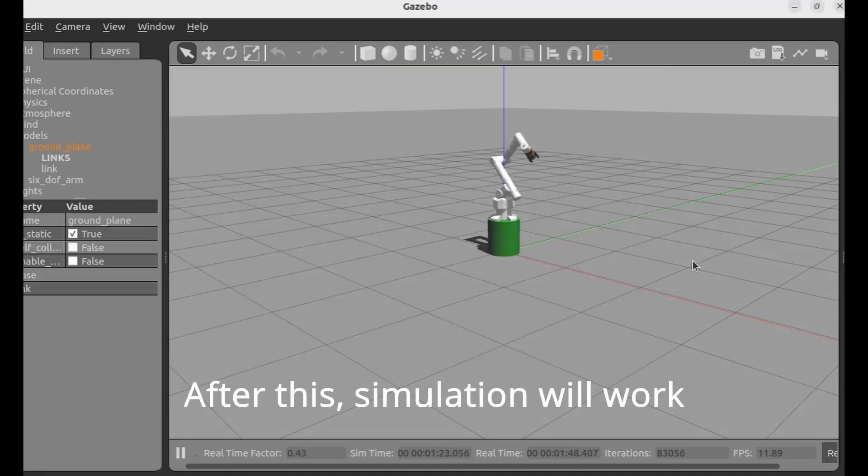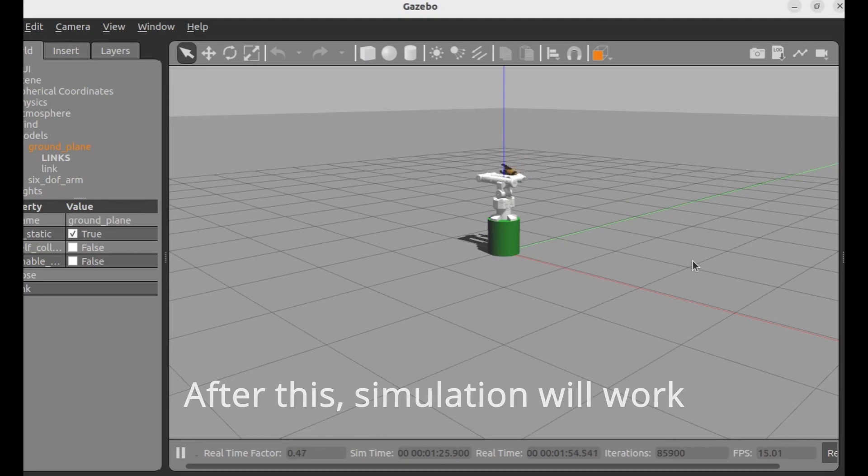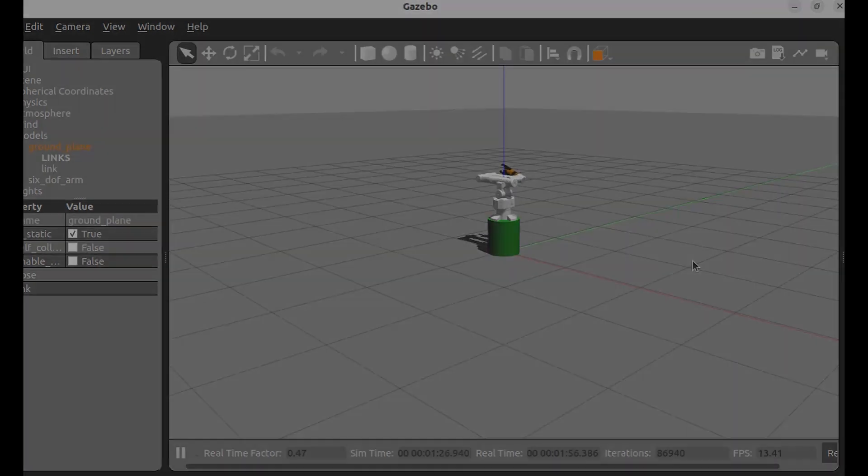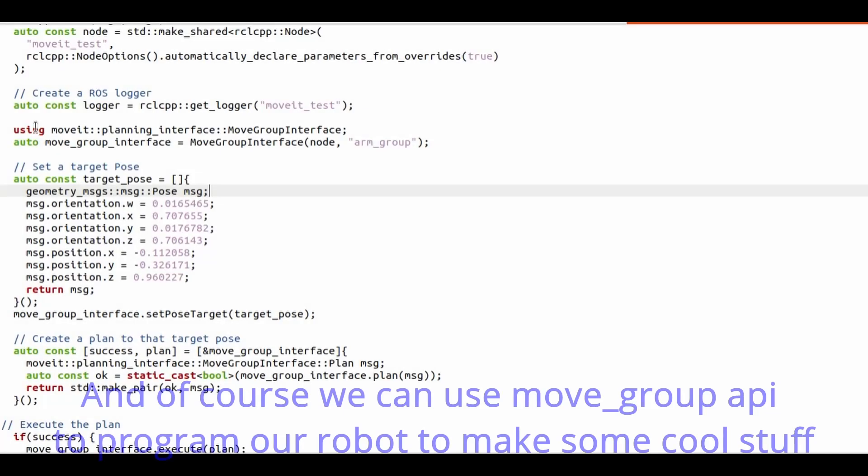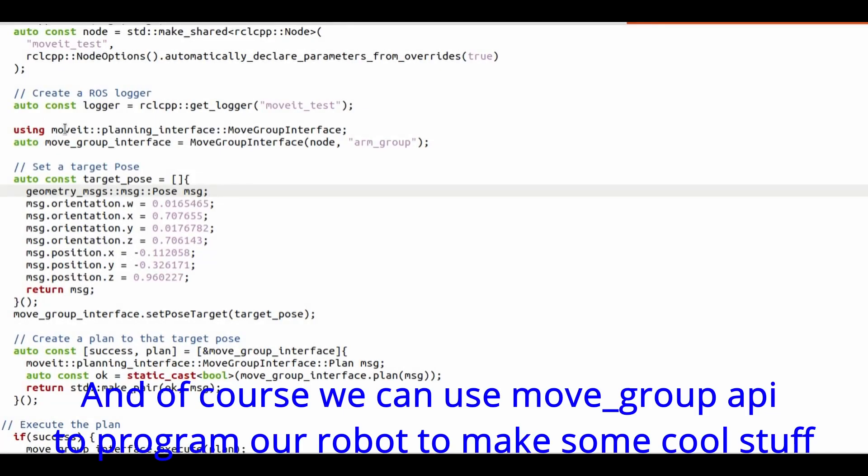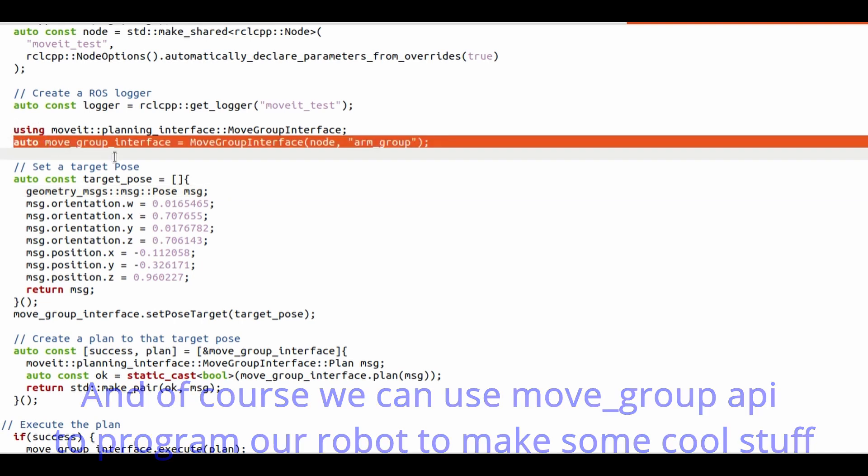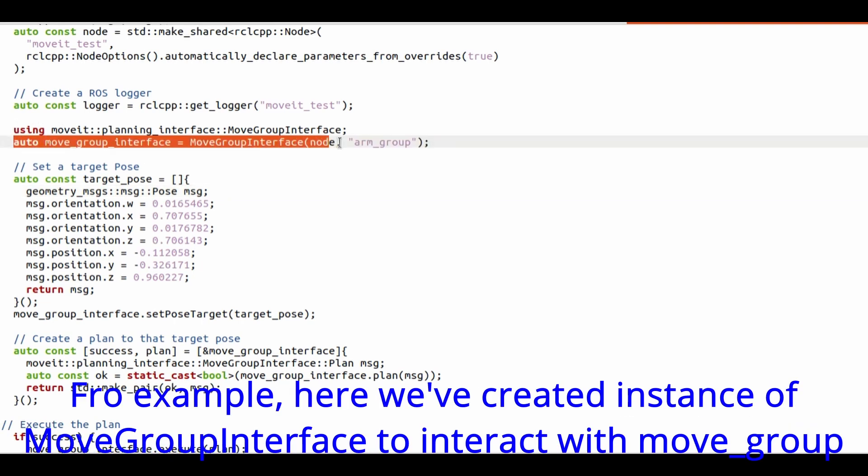After this, simulation will work. And of course, we can use MoveGroup API to program our robot to make some cool stuff. For example, here we've created instance of MoveGroup interface to interact with MoveGroup.